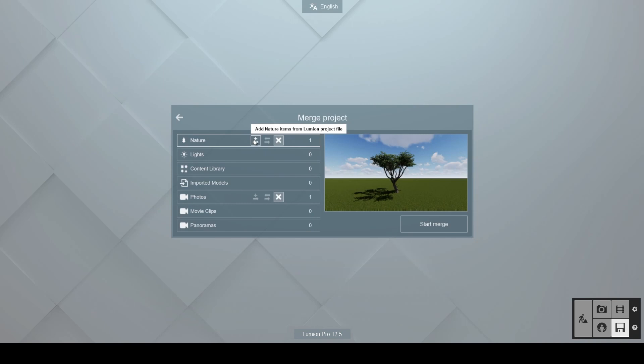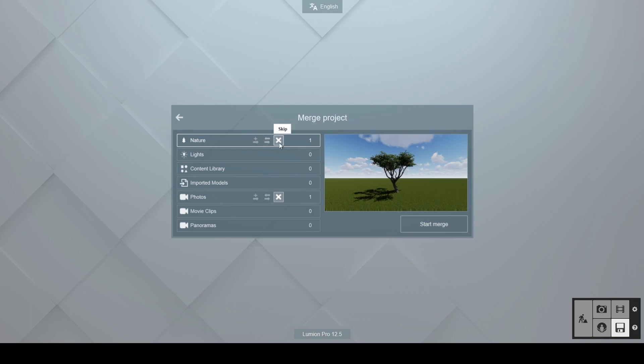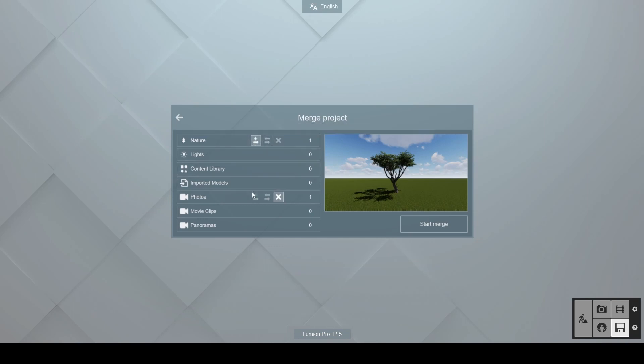The three buttons next to each category allow you to add, replace, or skip the contents of the second project when merging it with the base one. Depending on the situation, you may need to select a different option for each category listed. In our case, let's simply add the nature and photo data in tree 1 to tree 2.